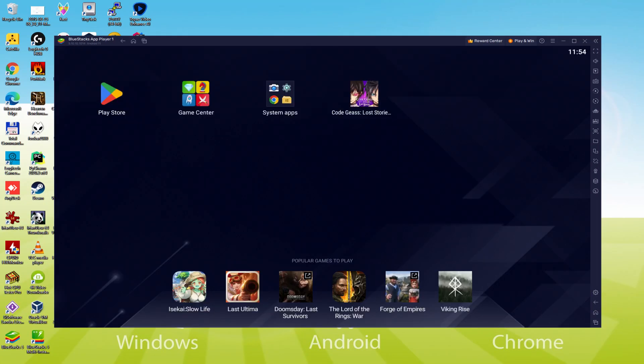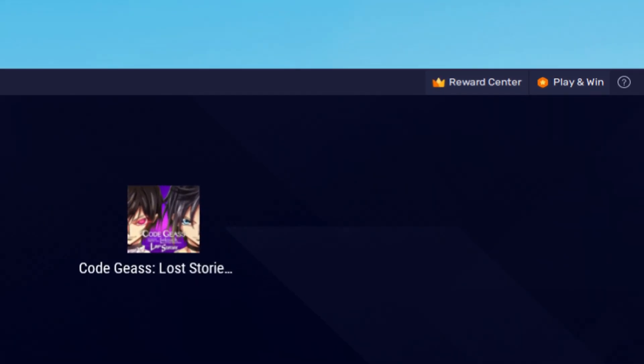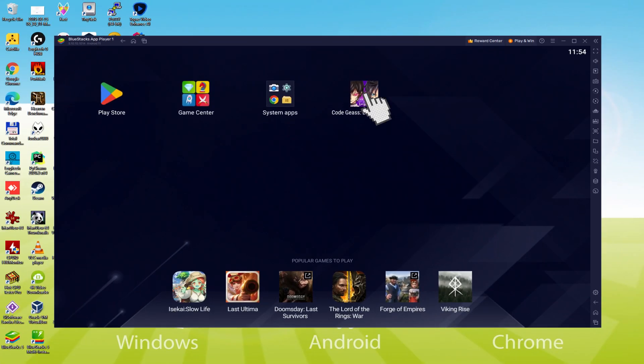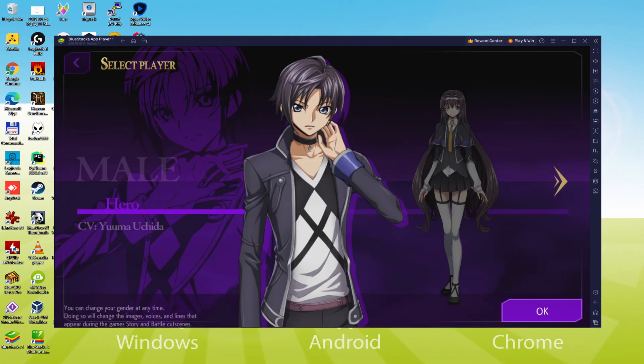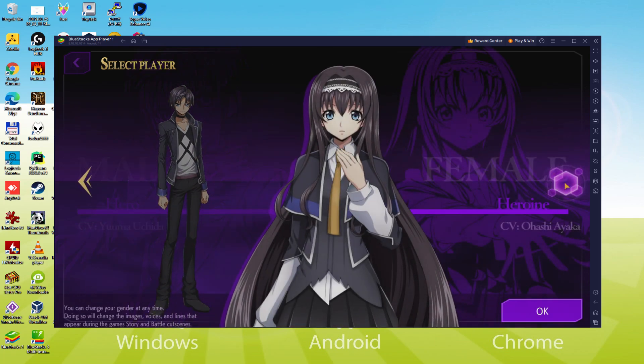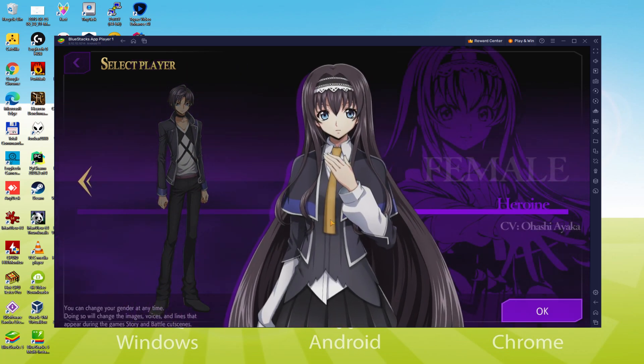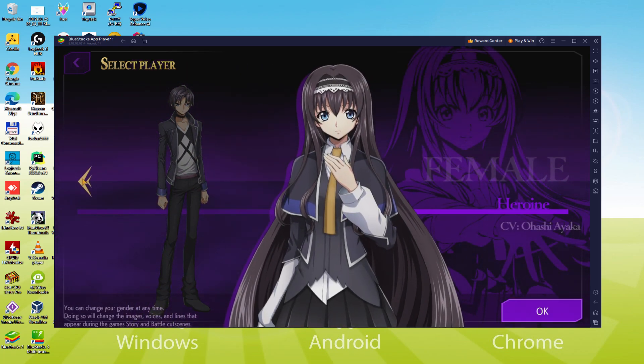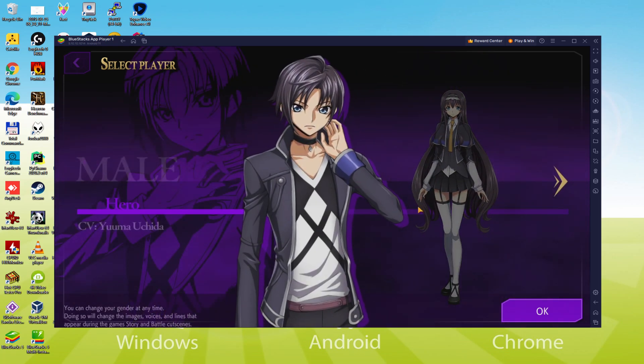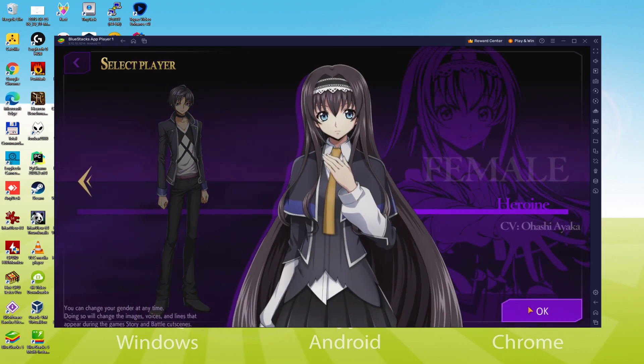We are currently on the emulator desktop, and we are about to click on this new Code Geass Lost Stories software icon which was created. This Android game is launched for the first time. Now there we have it, I can also click anywhere on the screen and make use of the keyboard.